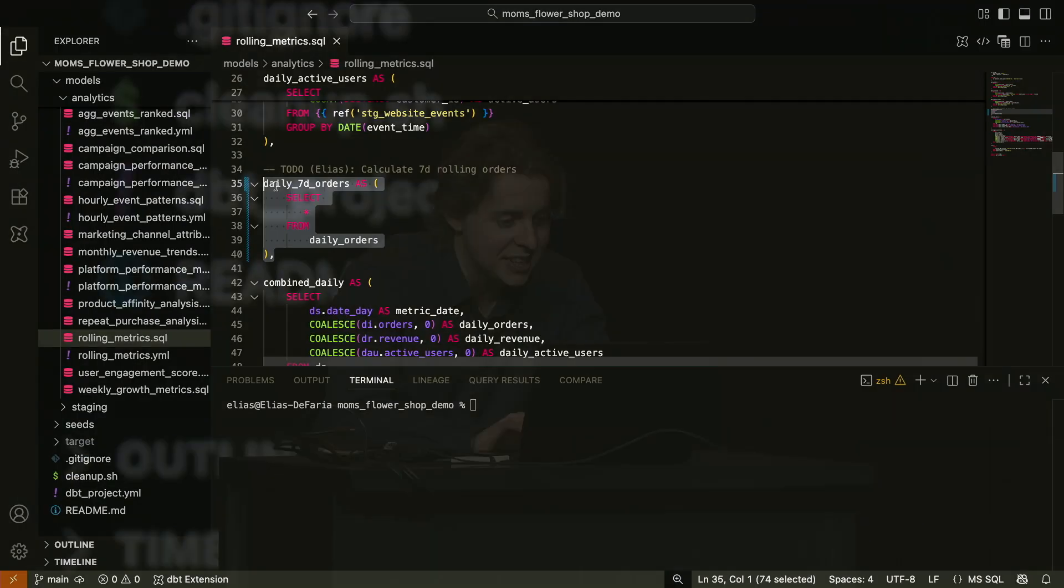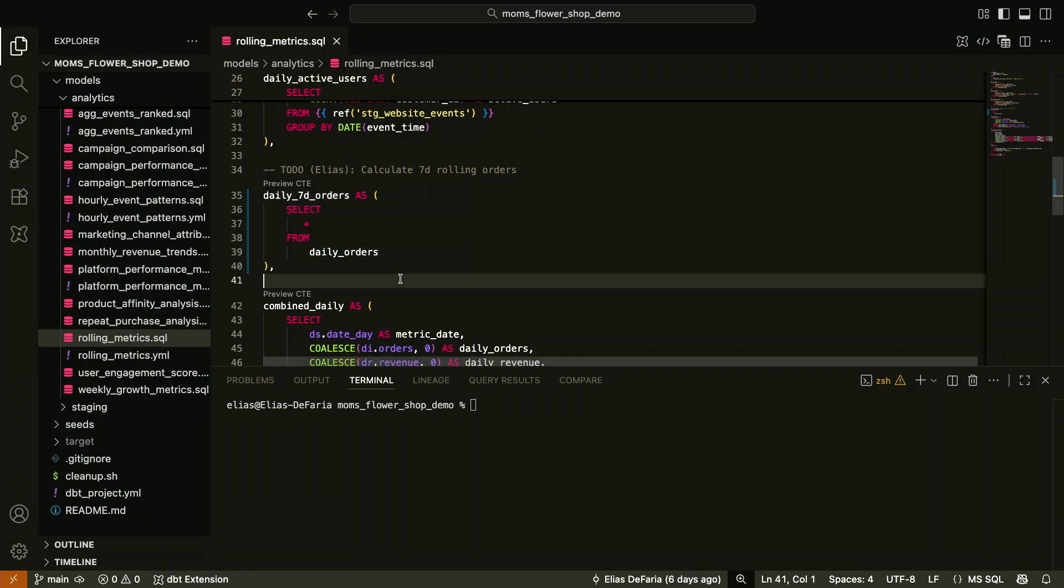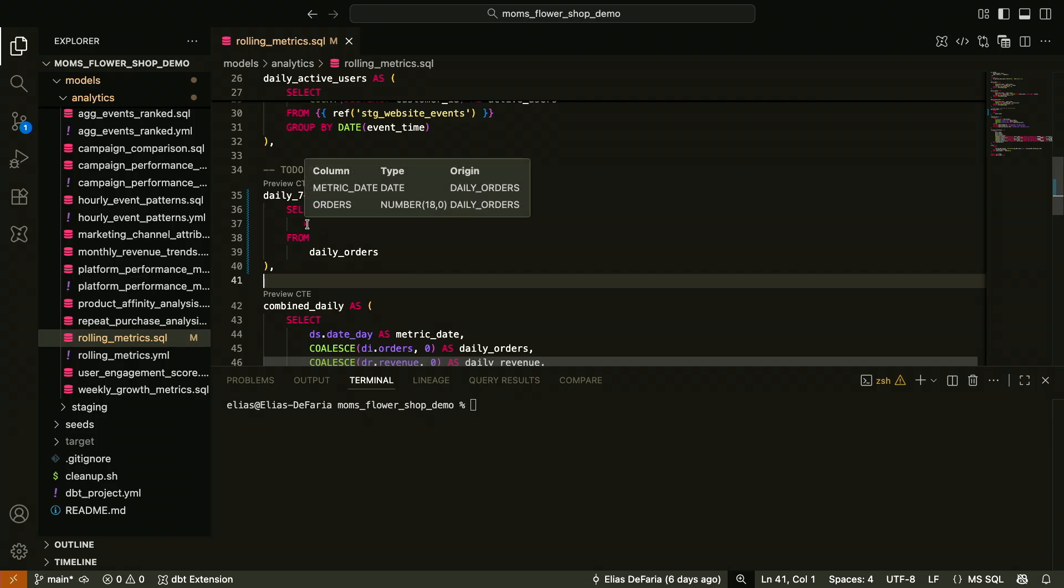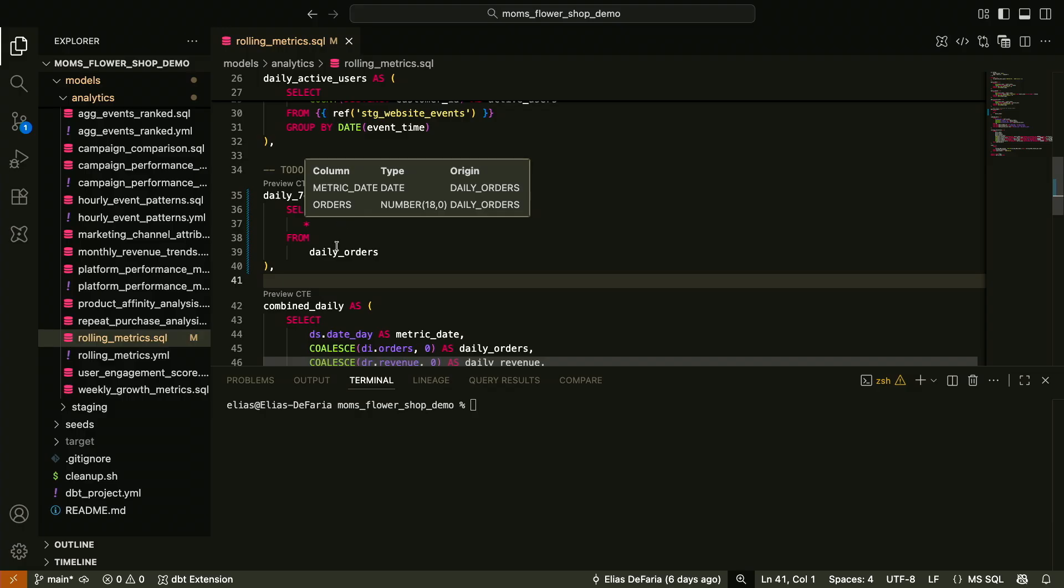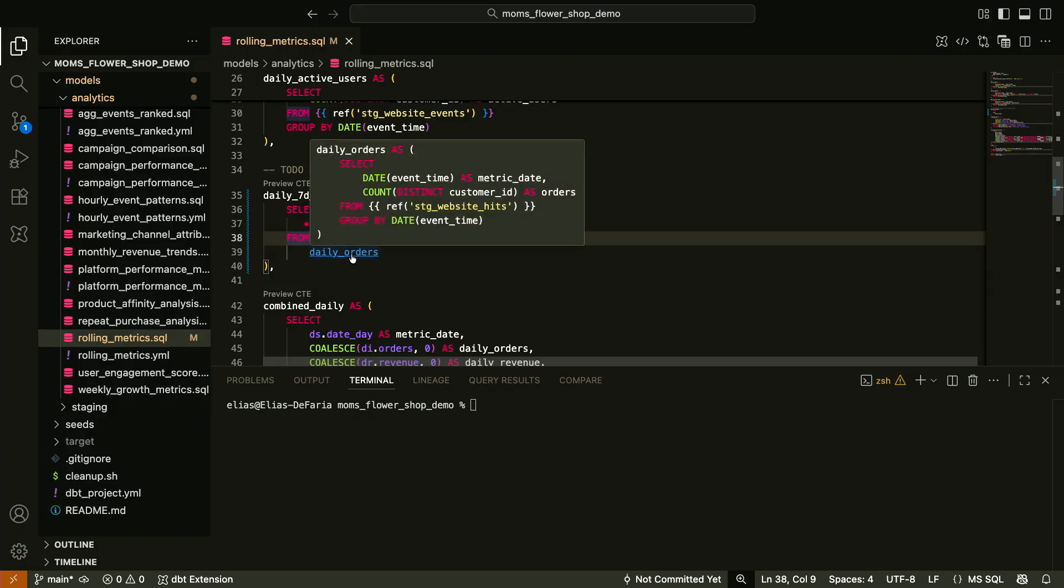So I'll uncomment this CTE here. And I'm going to start by looking at what columns we have available by hovering on the star. Just like that, look at that. Shows me the columns right there inline, including their data types and the column names. I can hover over daily orders here to see the CTE code that I'm selecting from. So all these developer ergonomic features, they're powered by Fusion SQL comprehension.